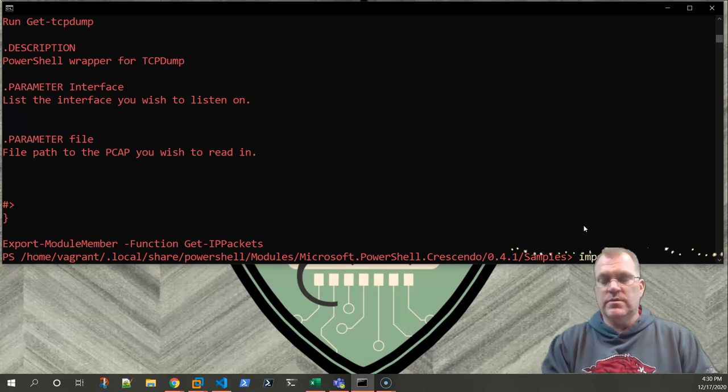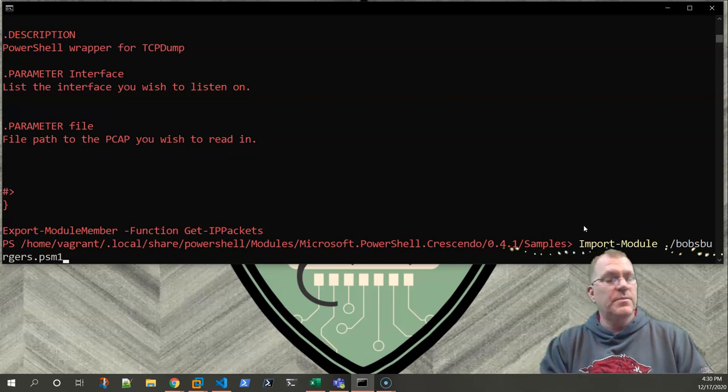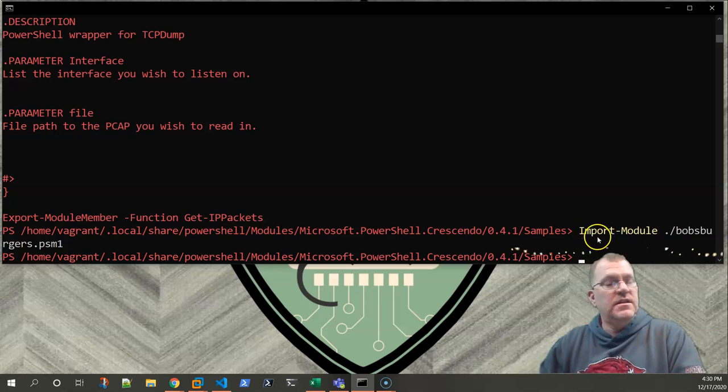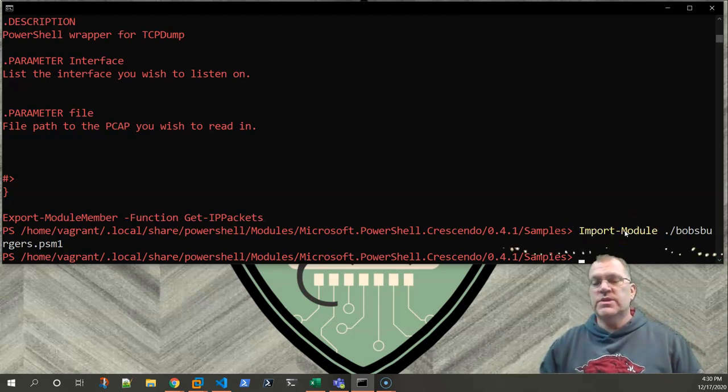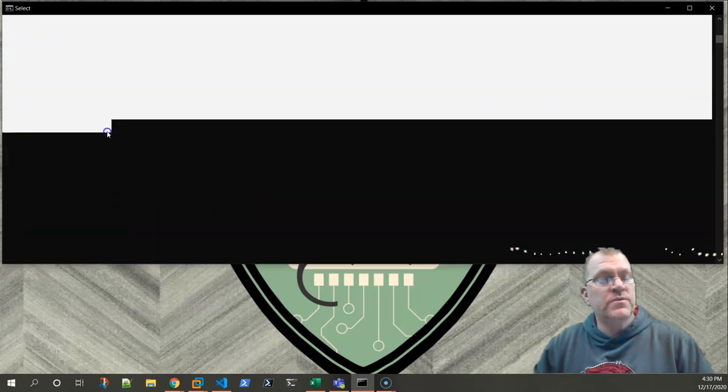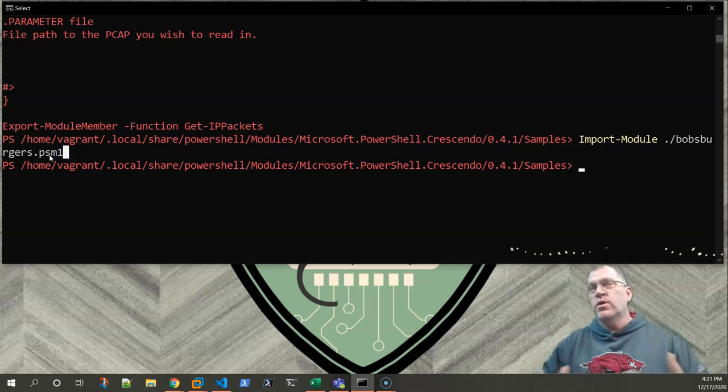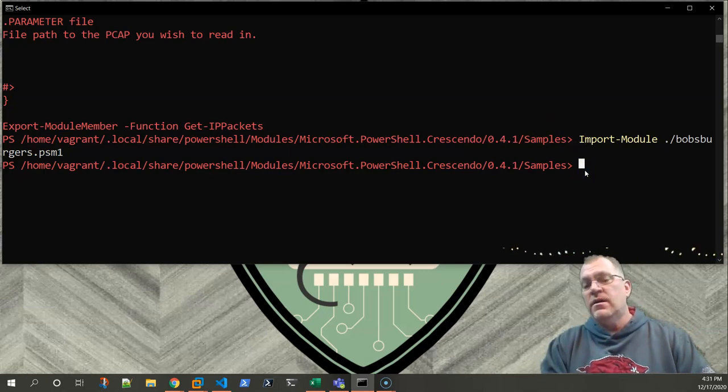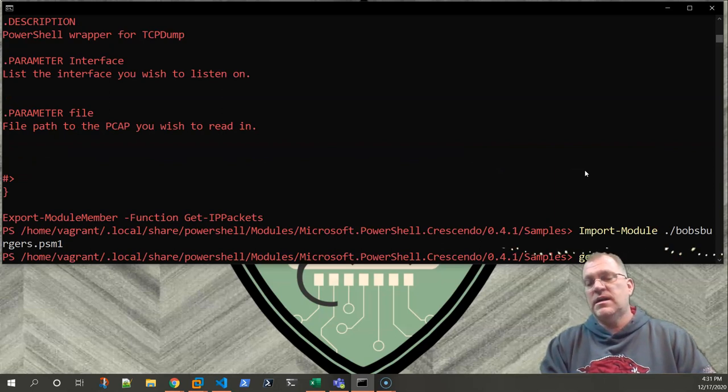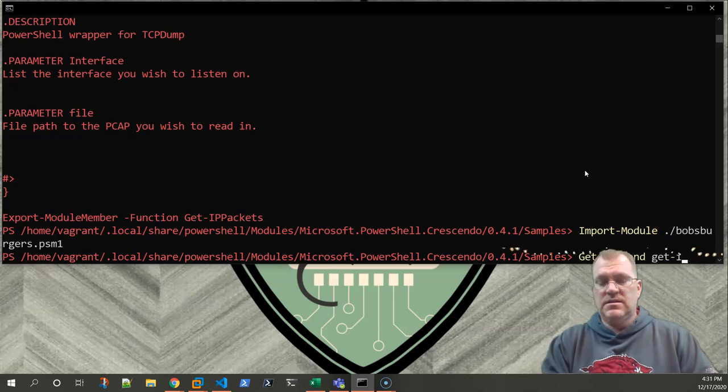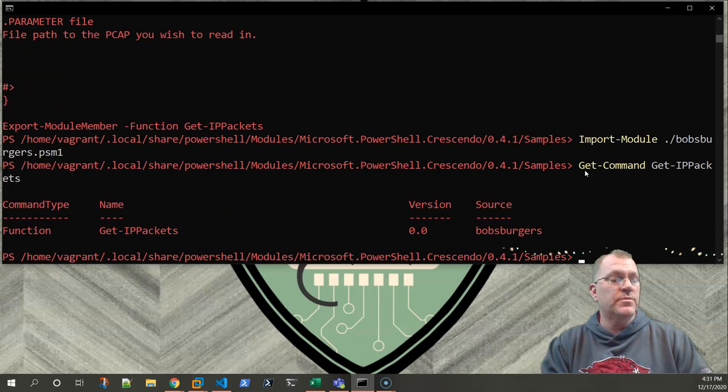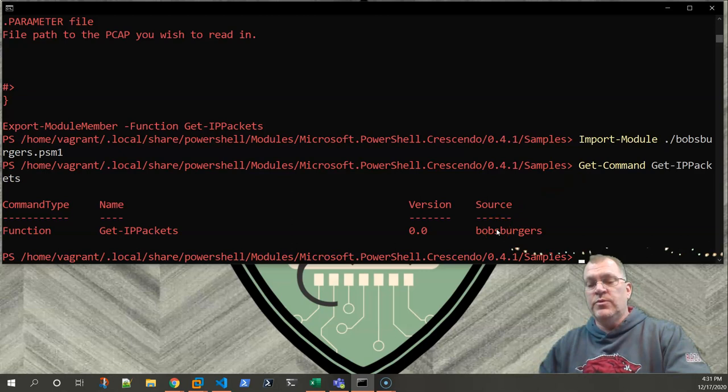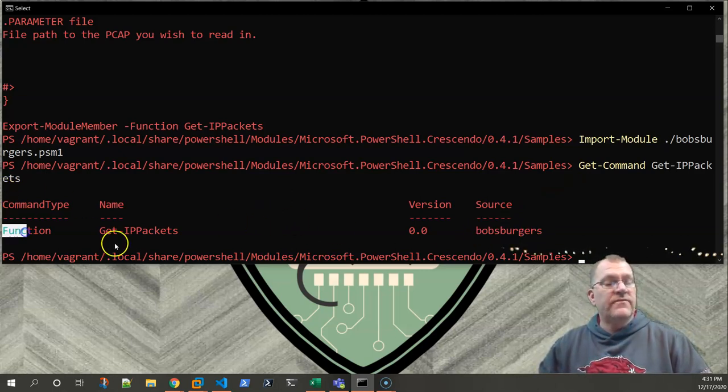So we still have to import-module Bob's Burgers. It's now imported. And this is where I said earlier, if I were to build this for real, for my own personal use, I would actually probably move the module file to one of the auto load module directories, depending on the OS system you're on. But now we should have get-IPpackets. Oh, it auto-completed! And we have it. It's coming from Bob's Burgers module. We've got a function. All right.